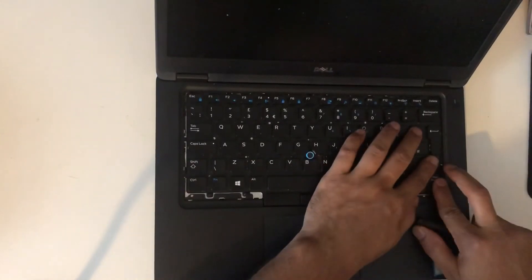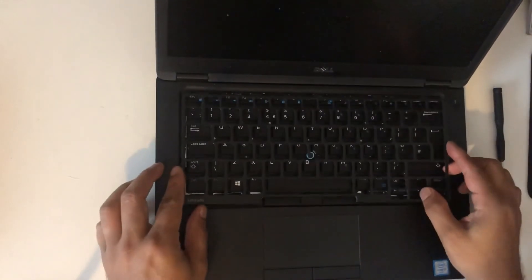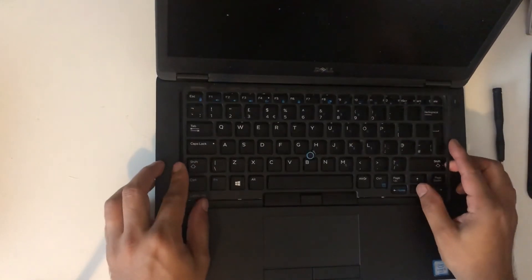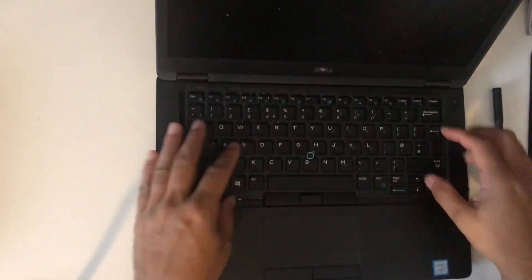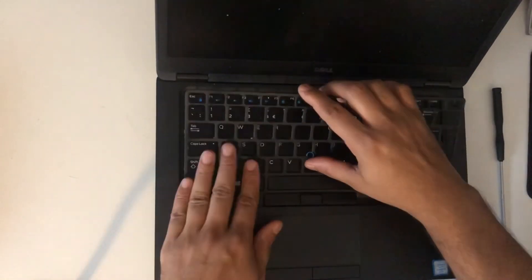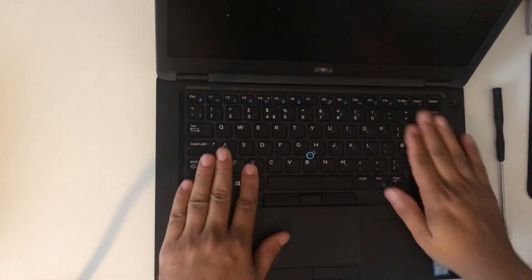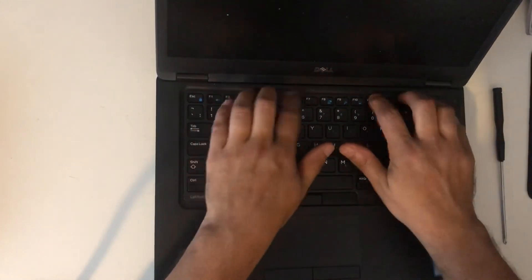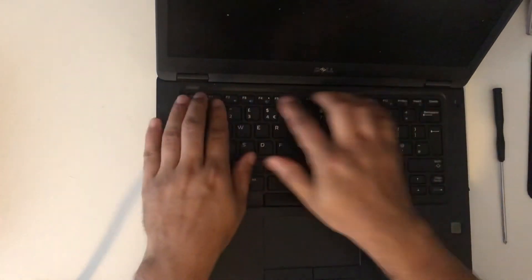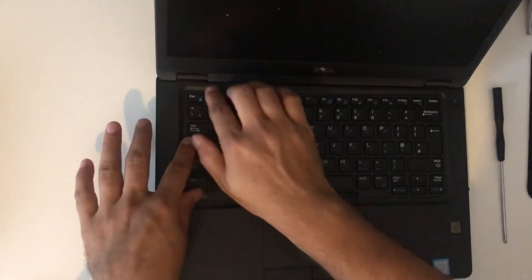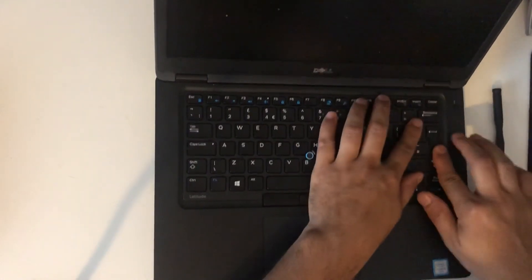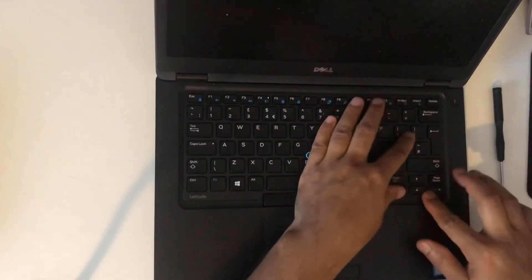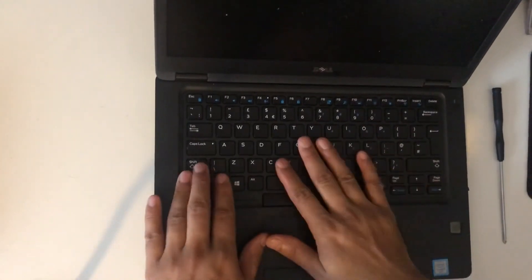Once all the screws are in, I will put the keyboard cover. This will clip in, so first put one side and then you can just push it in. Make sure all sides are clipped in.